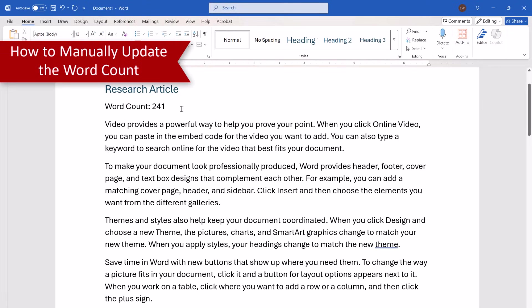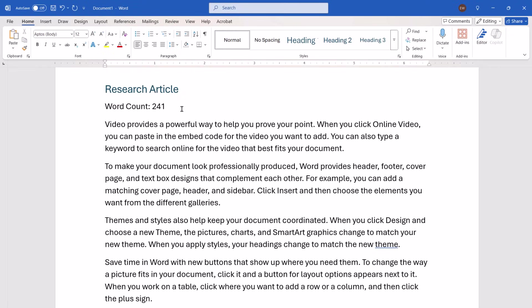The word count should update automatically every time you save and then reopen your document. However, you can manually update the word count at any time.